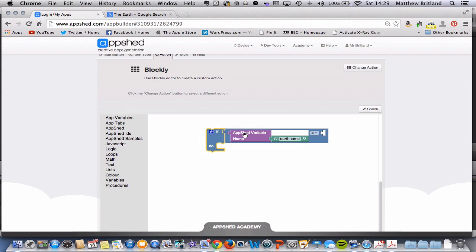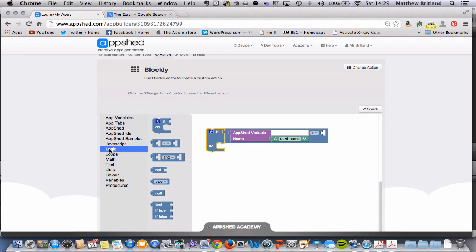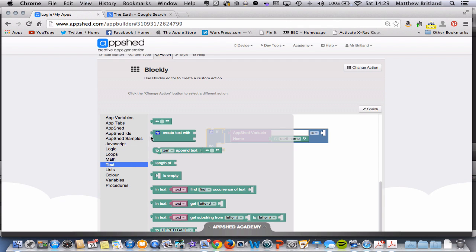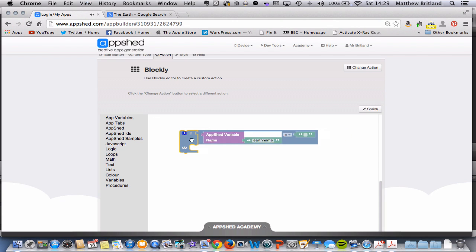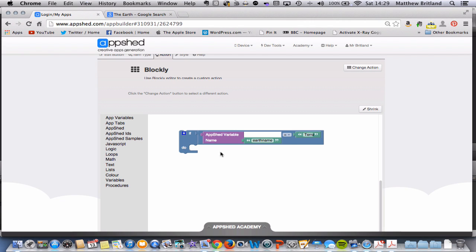If AppShedVariableEarthName equals... Let's go back to Logic. No, let's go to Text. Grab this. I'll move this here. AppShedVariableNameEarthName equals, and if you remember right, it was Terra. Then we're going to do something.